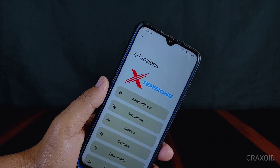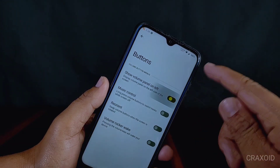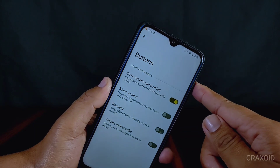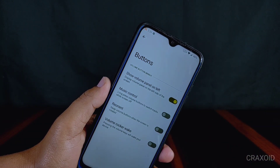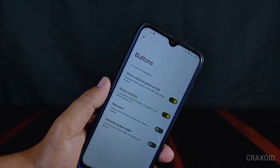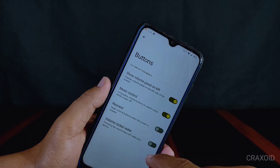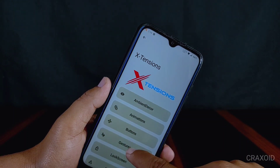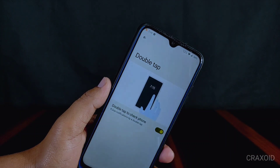From button settings you can enable the volume panel on left option, which will show the volume panel on the left side of the screen. There is also a music control option that will switch tracks while long pressing volume buttons when the screen is off. Inside gestures, you can enable the double tap option, which will pulse notifications when you double tap on the screen while it is off.